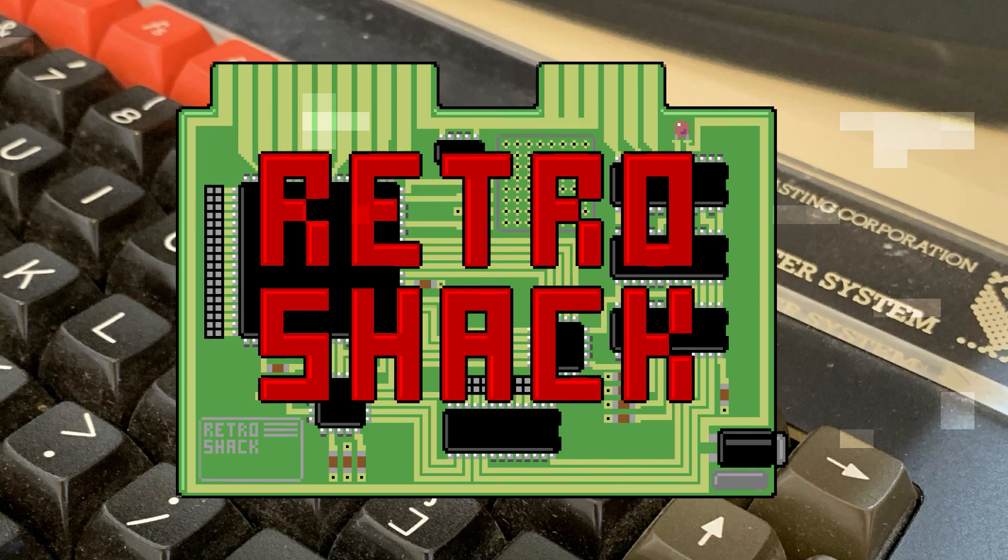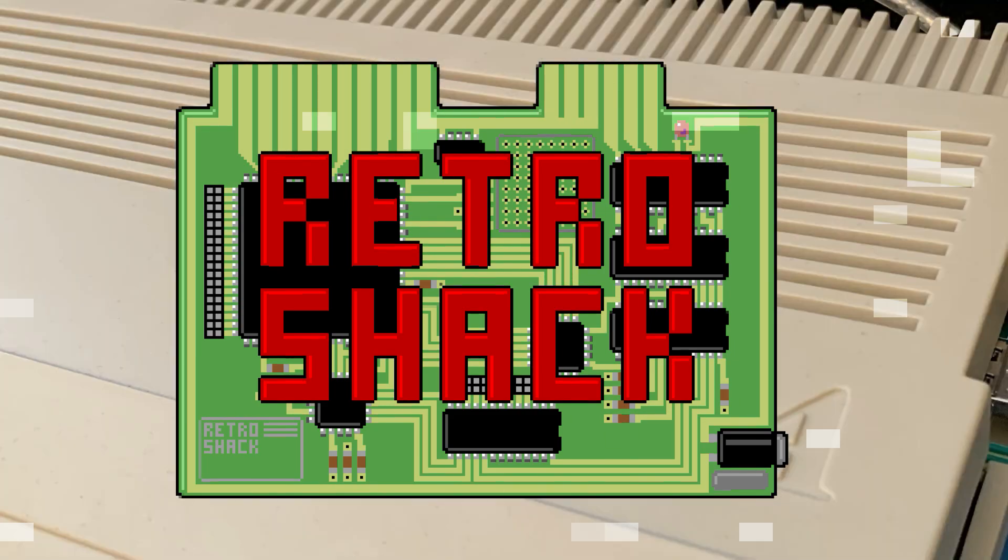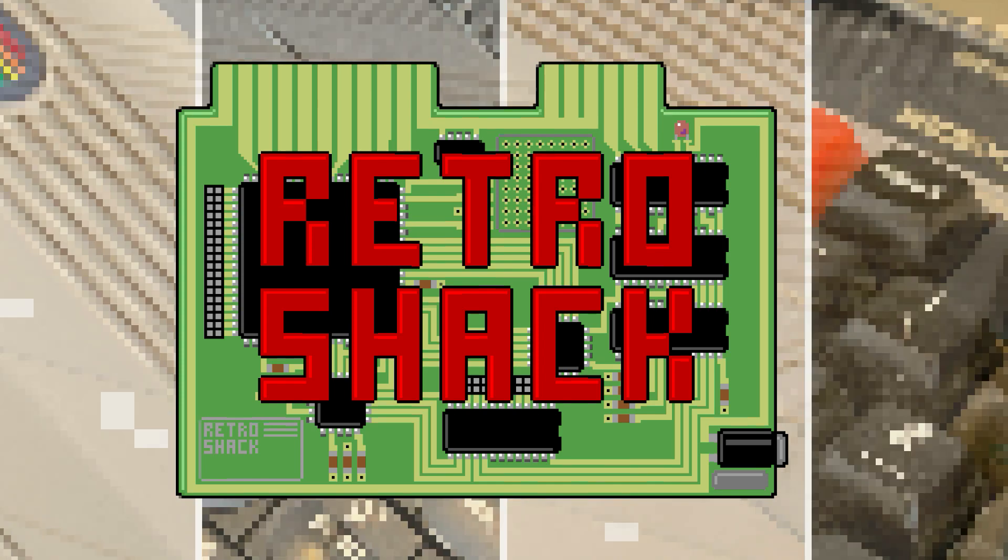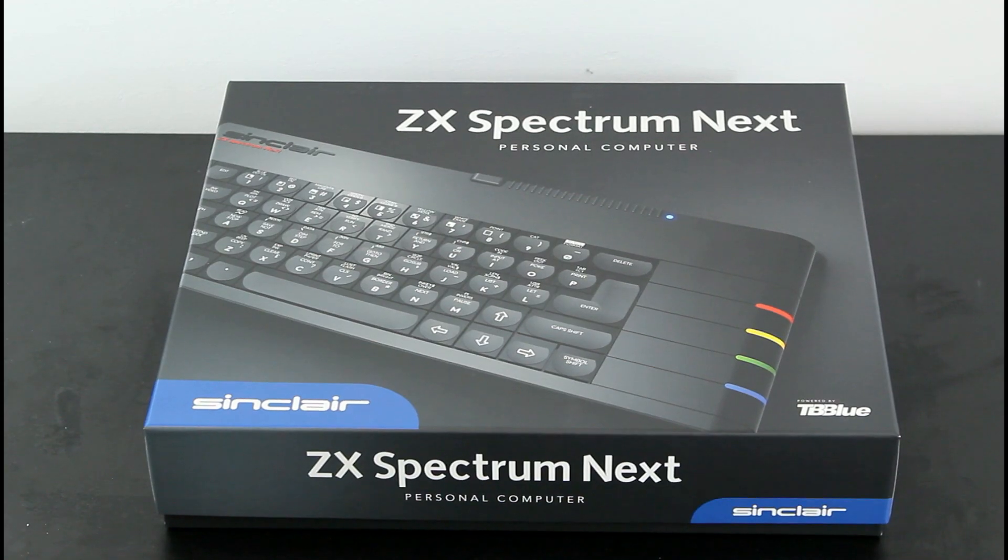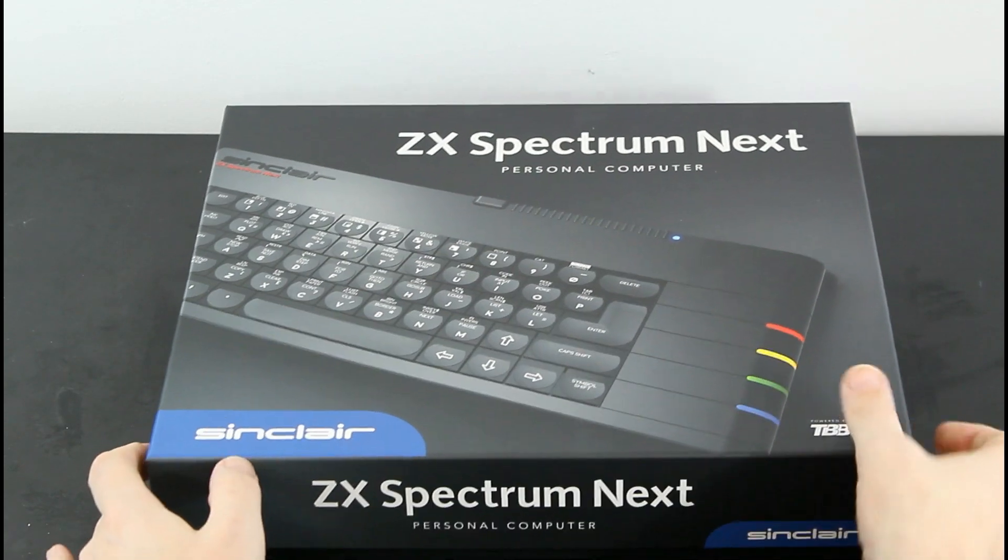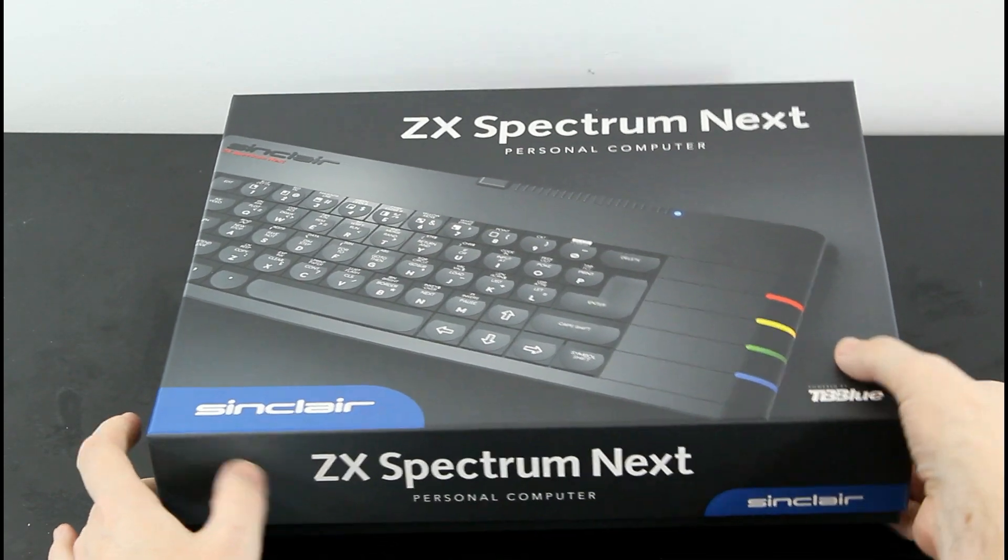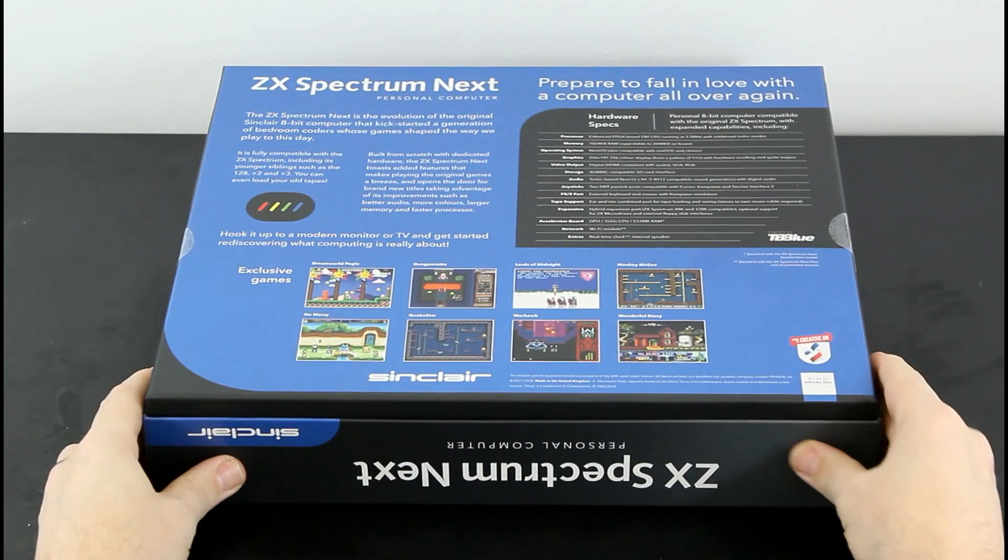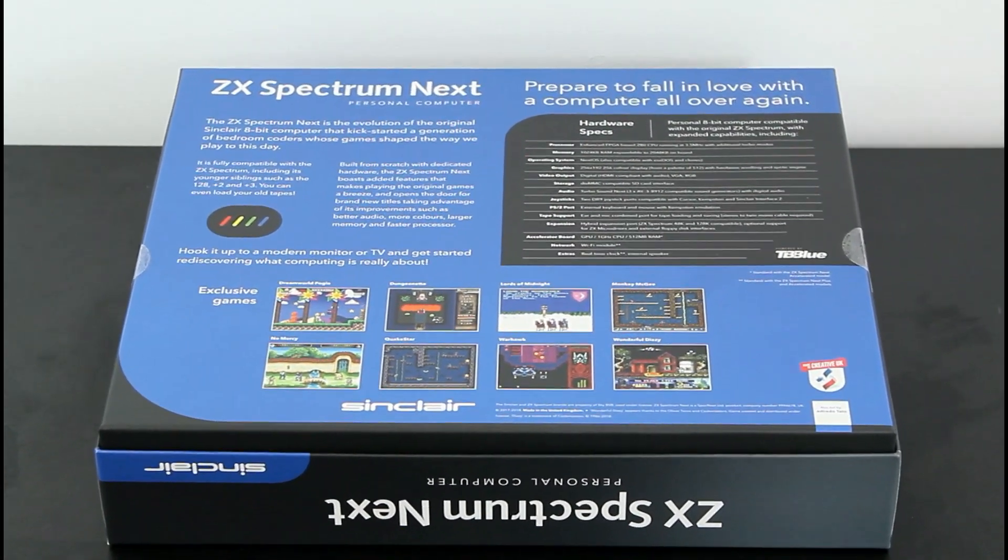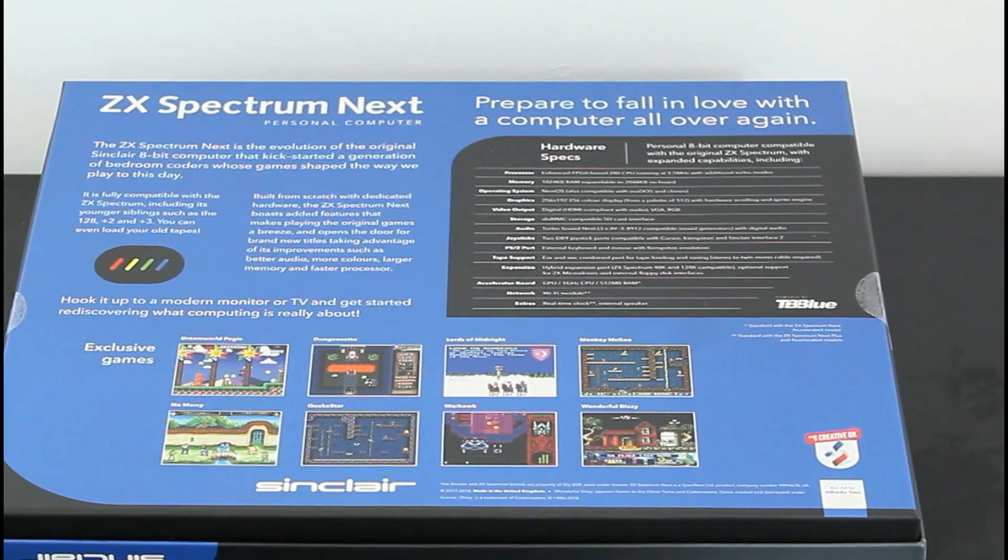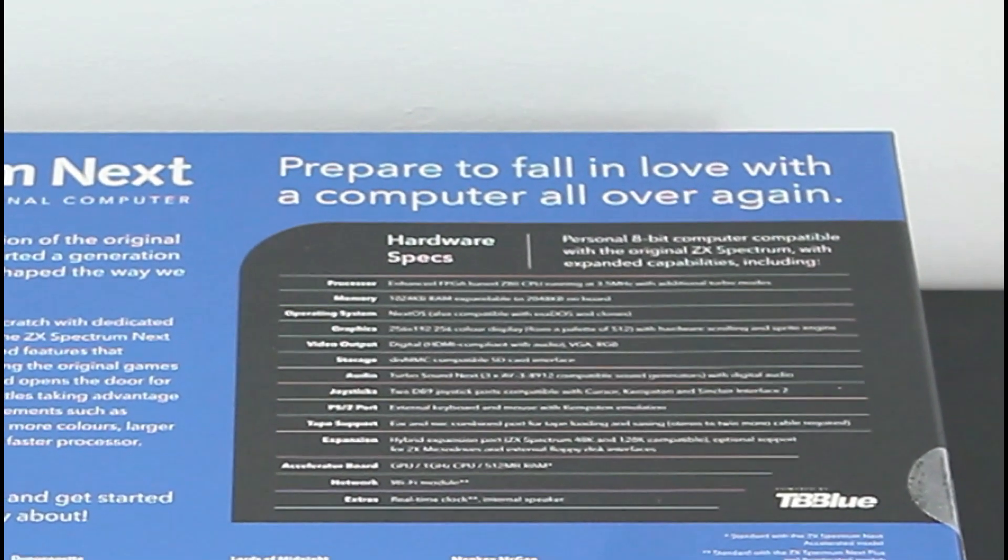Sorry about that. I've come over all funny-like. It's an odd feeling seeing something brand new with the Sinclair logo. But I can't say I've not been warned. Even the box tells me to be prepared for love.